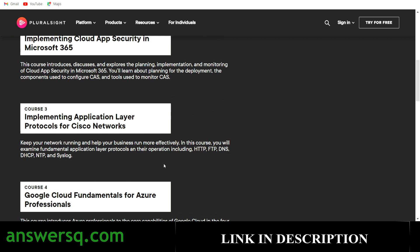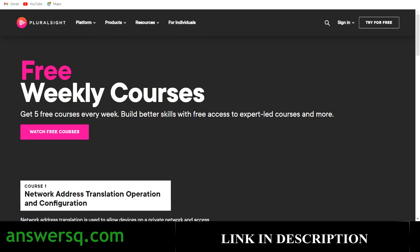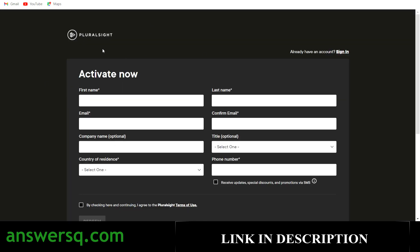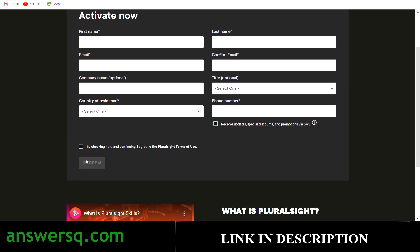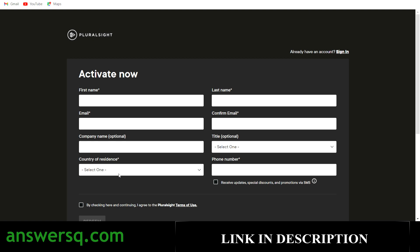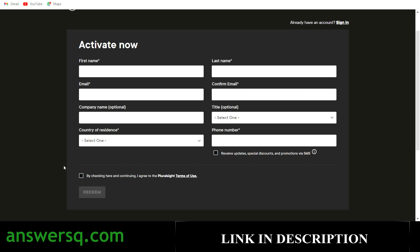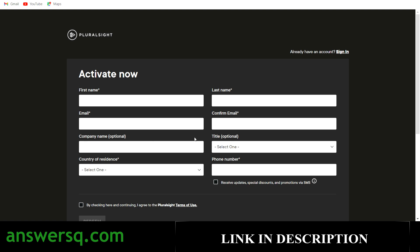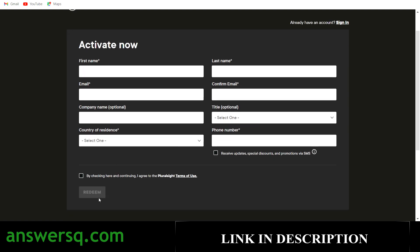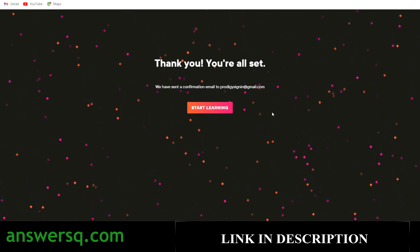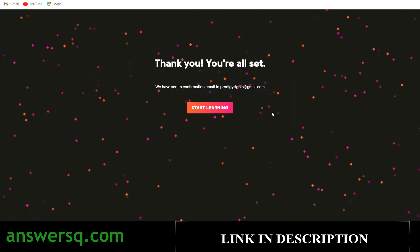To get the courses, simply click on the 'Watch Free Courses' button and it will take you to another page. If you already have a Pluralsight account, click 'Sign In' and log into your account. Then fill in your details — name and email ID — check the box, and click the Redeem button. If you do not have a Pluralsight account, just fill in the details directly and click Redeem — it will automatically take you through the account creation steps. Once you click Redeem, you will see a thank you page.